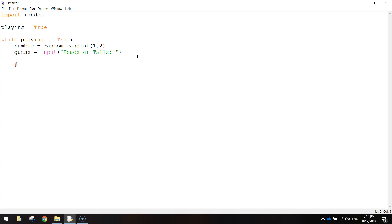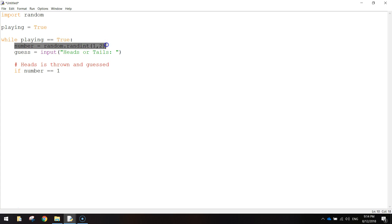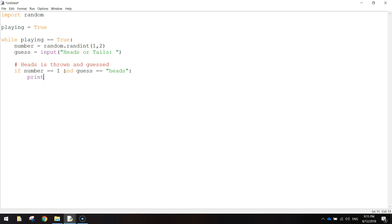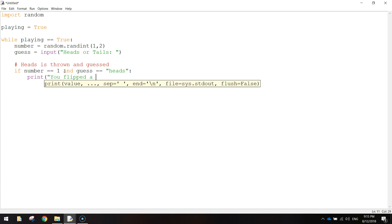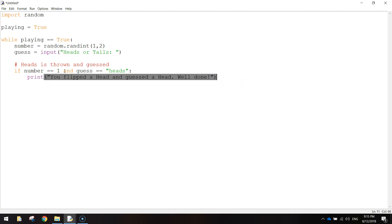I'm going to put a comment in here: heads is thrown and guessed. So that means we flip a heads and the user guesses a head. We're going to do an if statement: if the number is equal to one - this variable is going to randomly pick either one or two, if it lands on one we class that as a head - so: if number == 1 and guess == 'heads'. Then we're going to print a message: 'You flipped a head and guessed a head. Well done.' Close the quotation marks and the brackets.